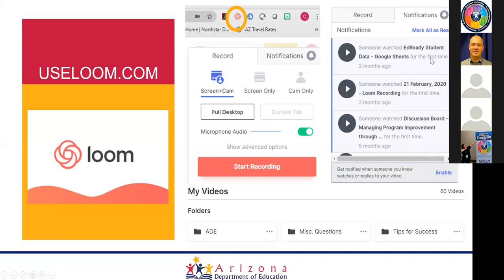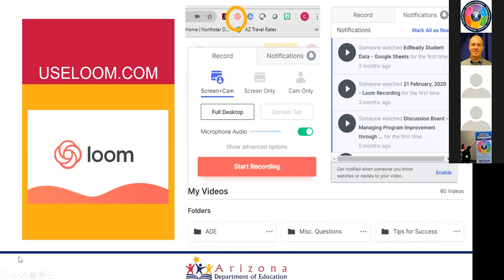There's also a notifications tab through the plugin — it tells you when someone has viewed the video for the first time so you know they received it, though only for the first view. You can disable that if you'd like. When you log into the website, you can organize your videos into folders, much like a Google Drive. For example, I have folders for ADE, miscellaneous, questions, and tips — I also teach online courses at Grand Canyon University and use Loom for those as well.